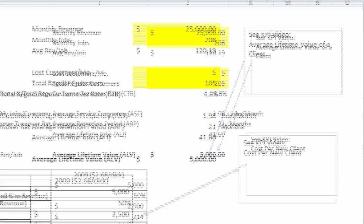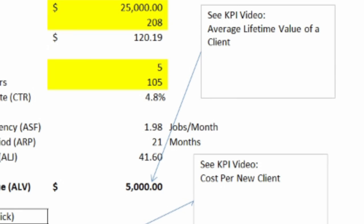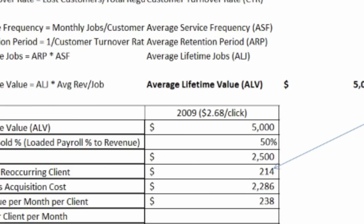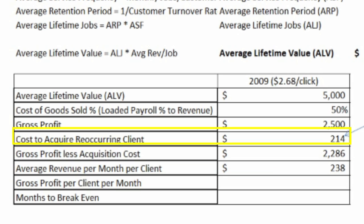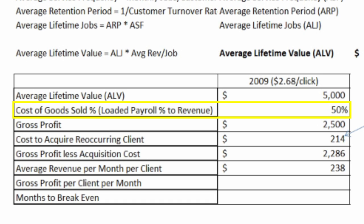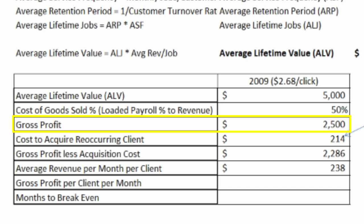We're going to use the average lifetime value that we've calculated previously at $5,000. We need to find our gross profit off of that. So if we know our gross profit percent to sale, that's great. If not, just use your loaded payroll percent to revenue — that's a pretty good proxy. In this case we're going to say that's 50%, which leaves us $2,500 gross profit.